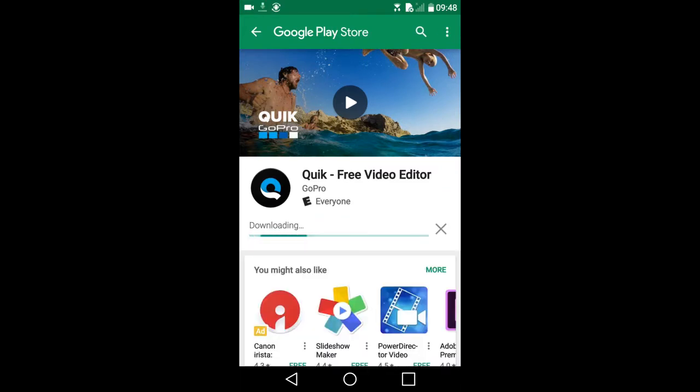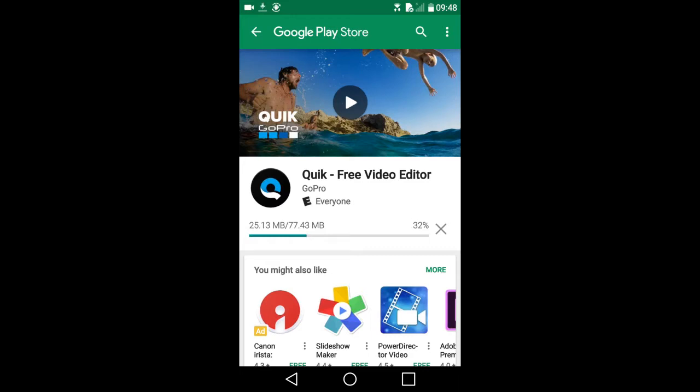I am using an Android phone, the LG G5 smartphone. This is what the Quick app looks like on the Google Play Store. The Quick app is made by GoPro, but you do not need a GoPro to use this app. The description also states that this is a video editor.